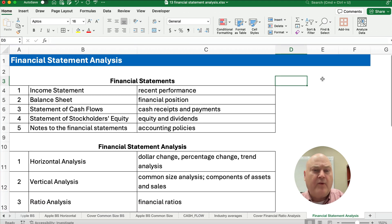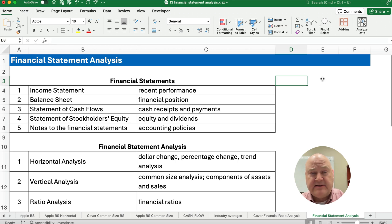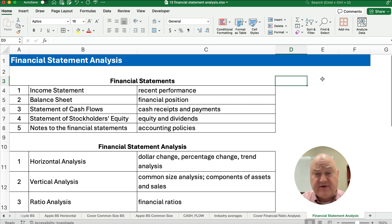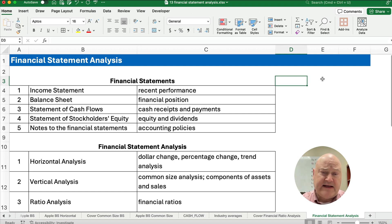So let's briefly talk about where we are. Financial statement analysis — we know the financial statements. We have an income statement, that's the recent performance; the balance sheet, that is our financial position. We have a cash flow statement that has all the cash receipts and cash payments, how we're receiving cash, how we're paying cash, what we're paying it on. Then you have some kind of equity statement — stockholders' equity — and that includes equity and dividends.